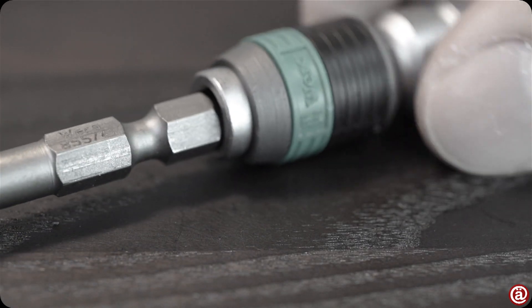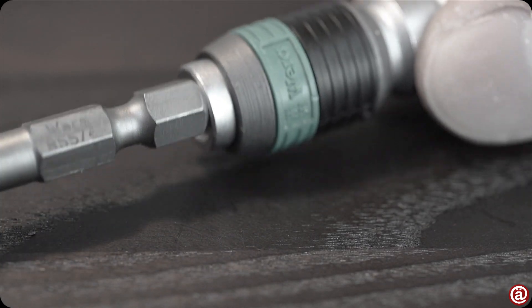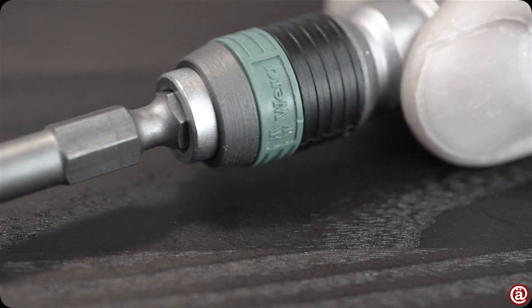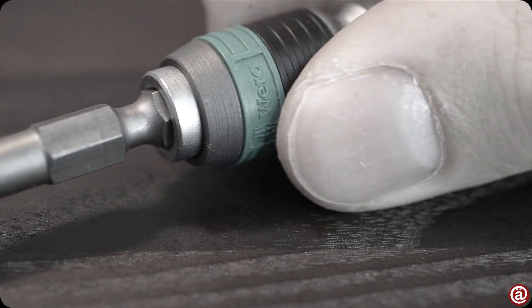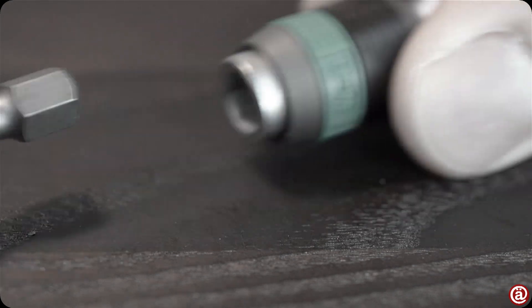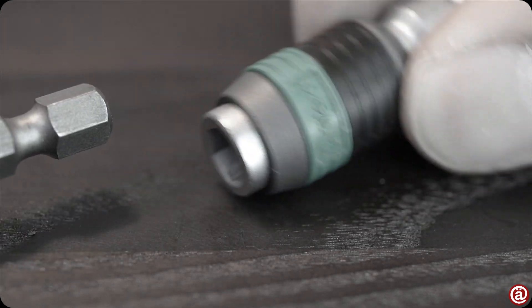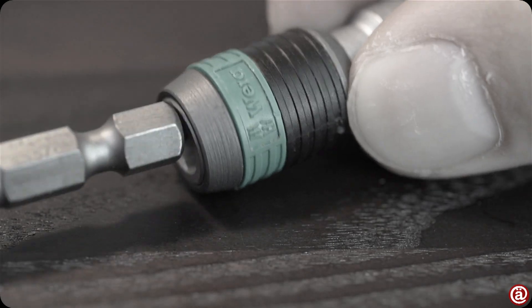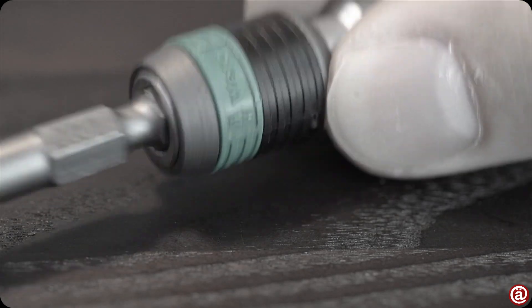You honestly have to pull the sleeve to be able to remove or insert the bit? It still boggles my mind.